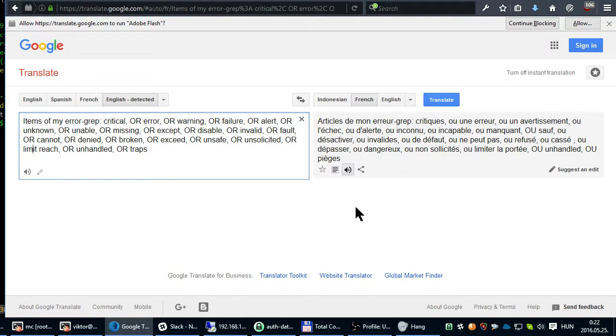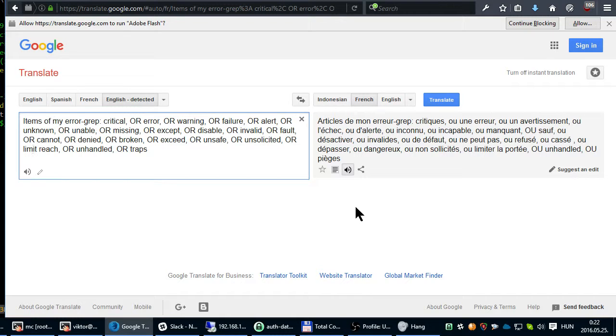Article de mon erreur grep: critique, ou une erreur, ou un avertissement, ou l'échec, ou d'alerte, ou inconnu, ou incapable, ou manquant, ou sauf, ou désactivé.